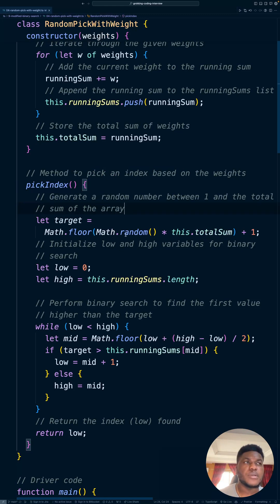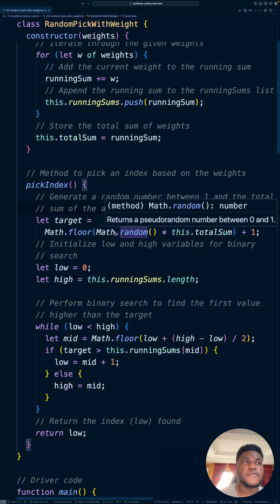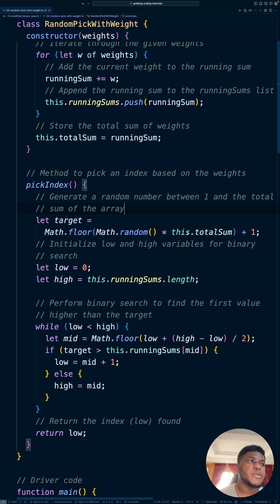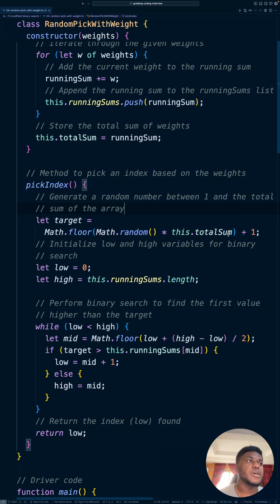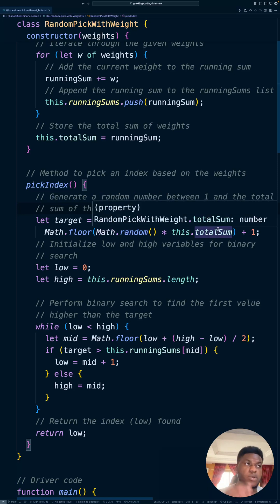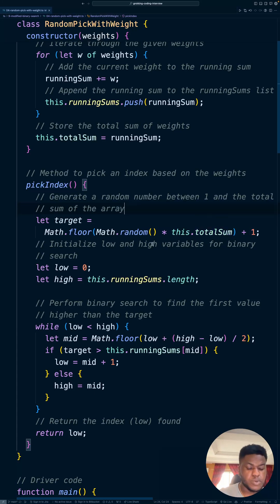Because random number gives us a floating point number between zero and one. We multiply that by the total sum and floor it to get a whole number integer and add one to it so we don't have zero in there.